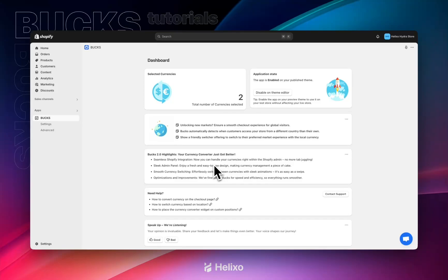Hello, welcome to Bucks tutorial videos. Are you confused with setting up money format in your store? Then this video might help you.